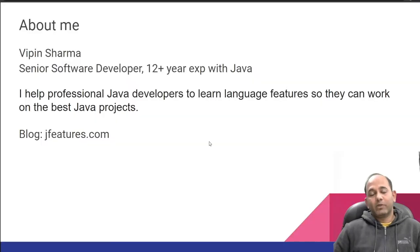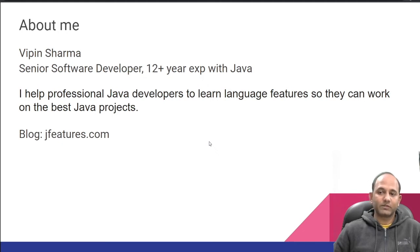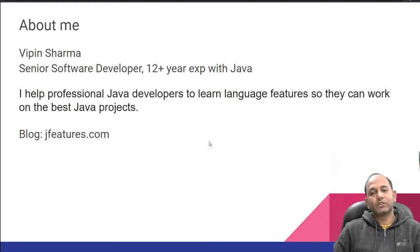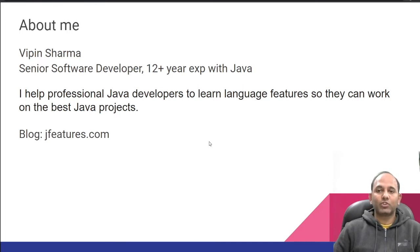Here's my intro. My name is Vipin Sharma. I'm a senior software developer having 12 years of experience with Java. I help professional Java developers learn language features so they can work on best Java projects. I write about Java language features on my blog jfeatures.com.